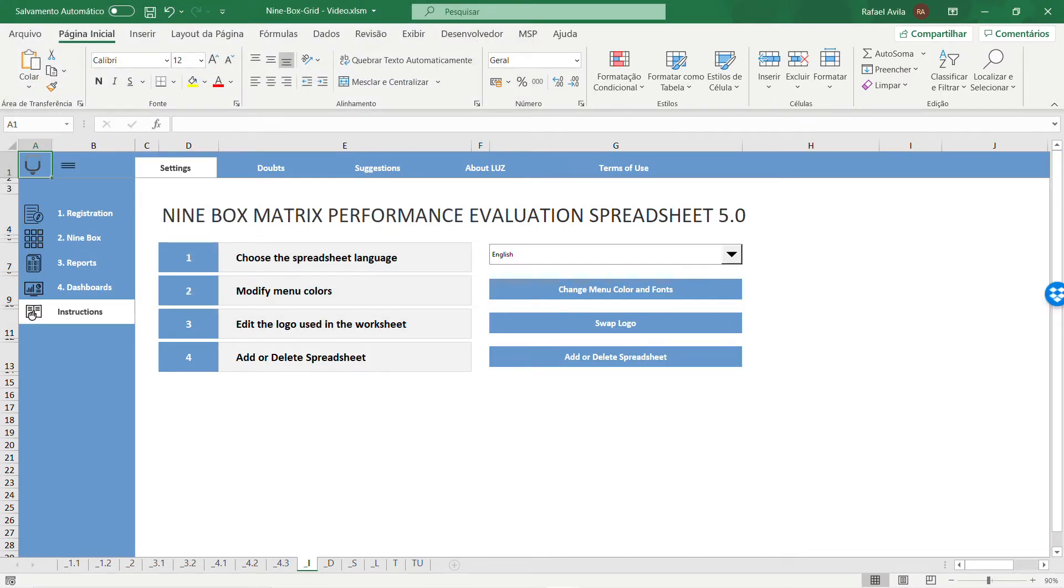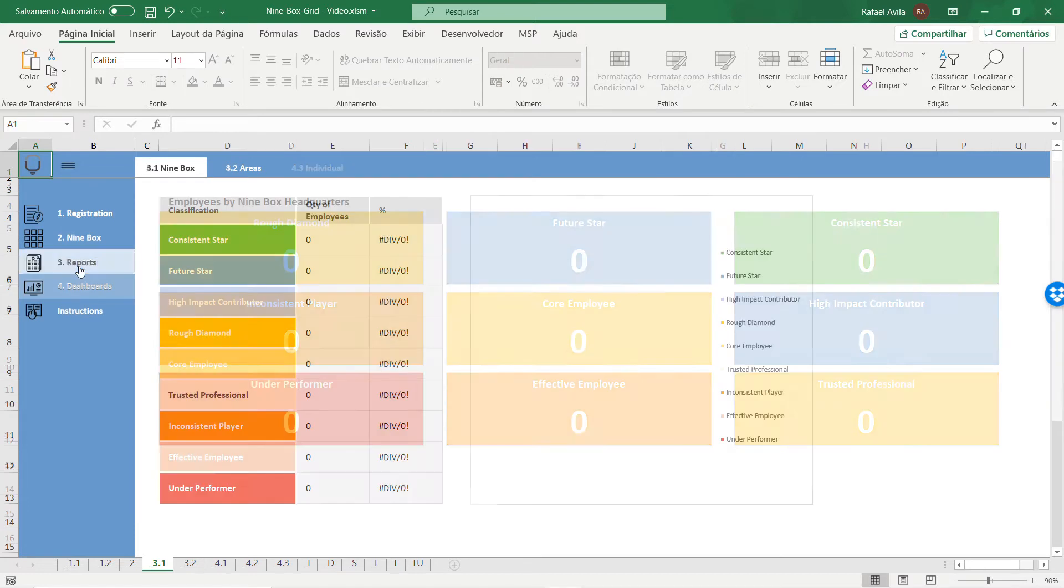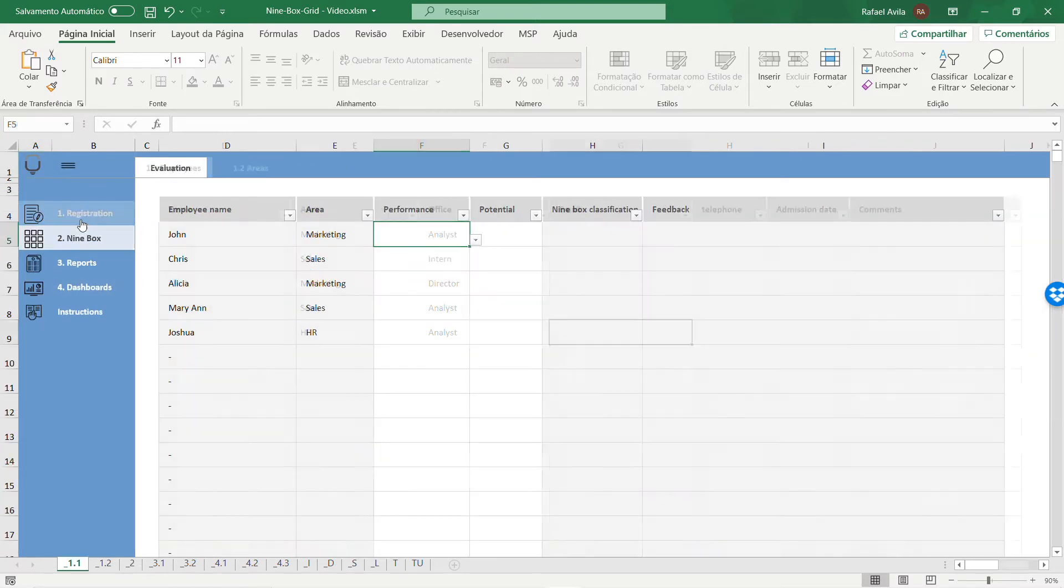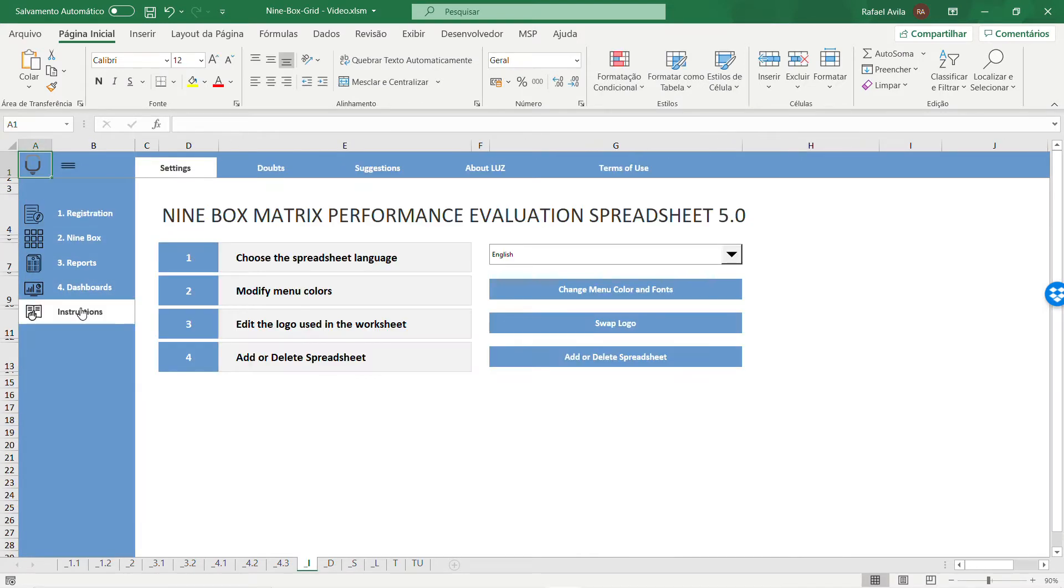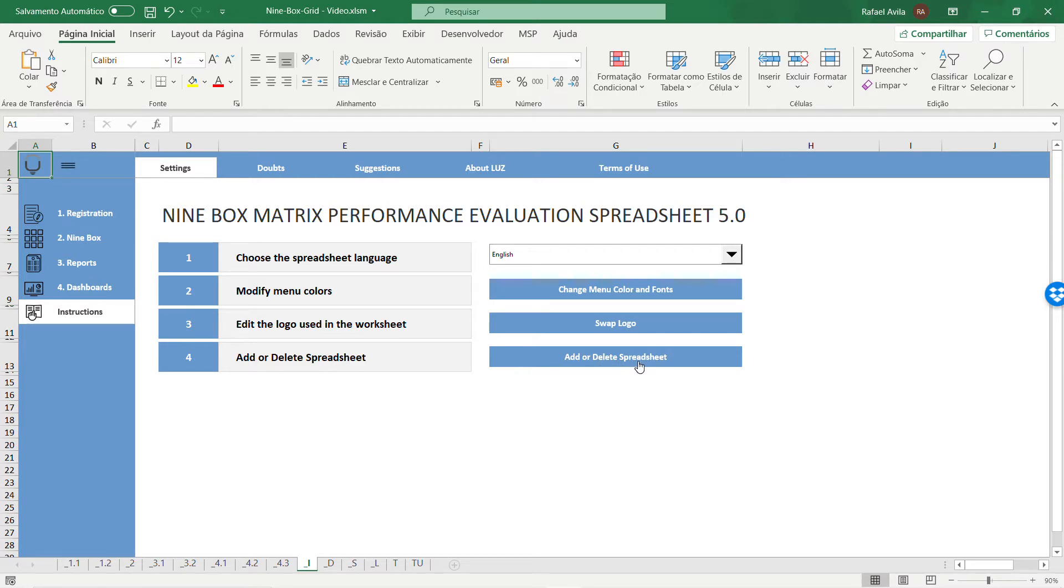When you do that, you change the logo in all the tabs of the spreadsheet at once. These functionalities help you easily customize the spreadsheet to your needs. Besides that, you can add or delete sheets in the spreadsheet without problems.